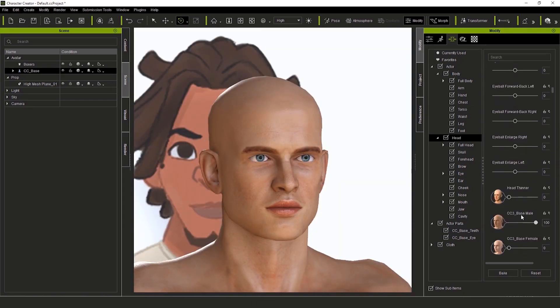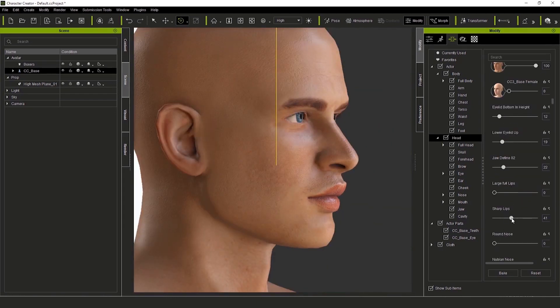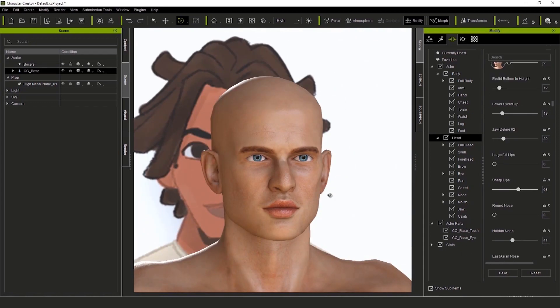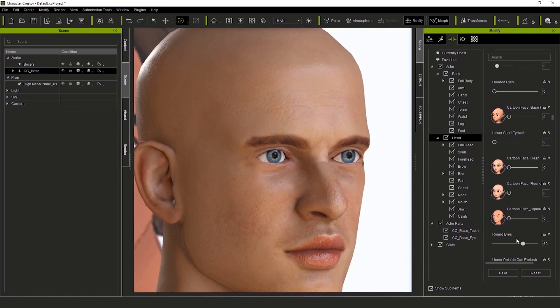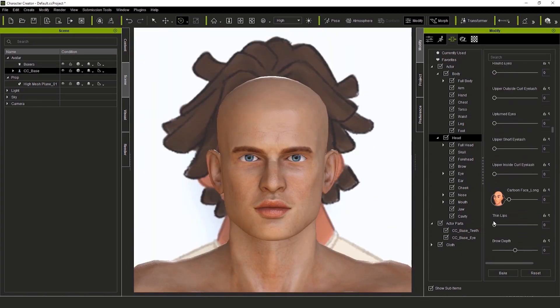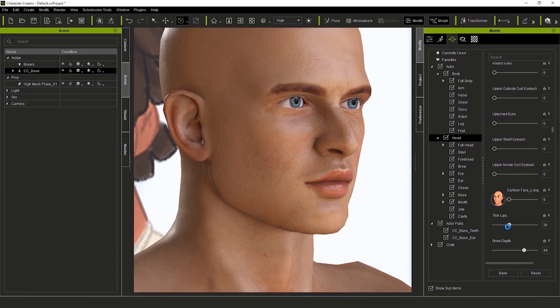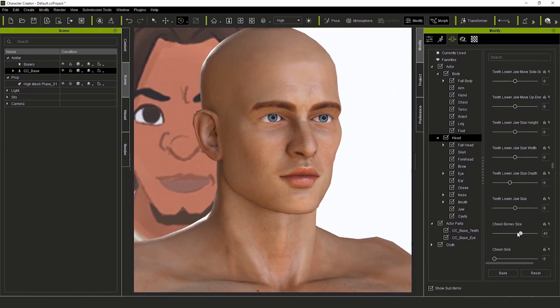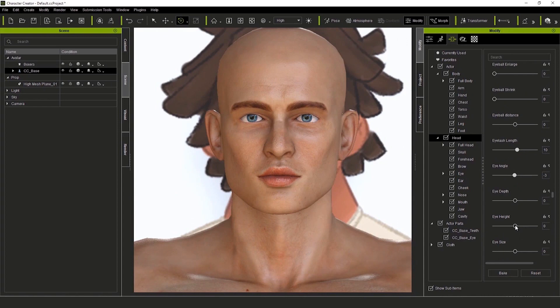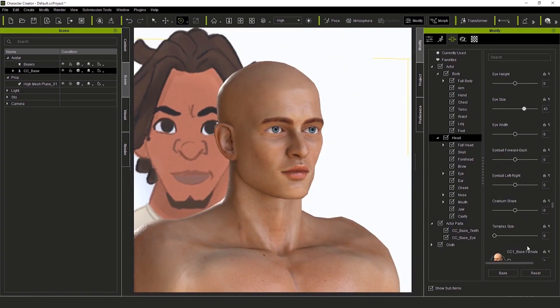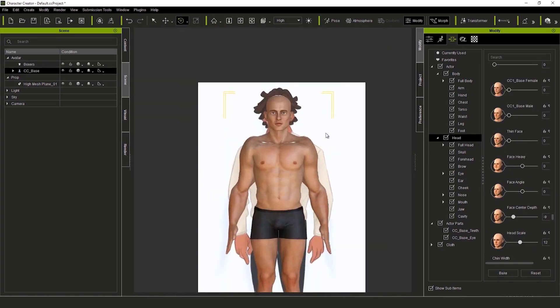This guy has some expressive features. So, it's super important to get the facial features right. In this case, we'll make sure the nose is broad and strong. We'll make the head slightly larger so it keeps that cartoony style. And we'll square off the jaw.